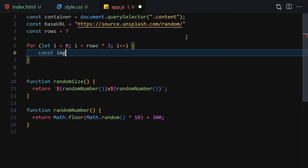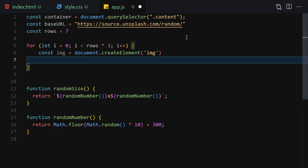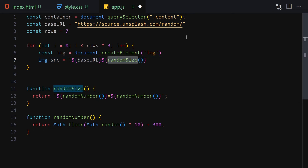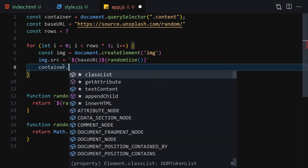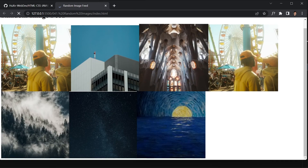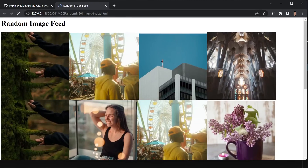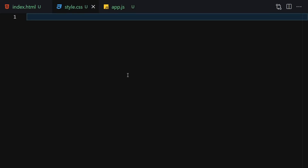Inside the loop we create an image element using createElement('img'), then set its src to baseURL concatenated with the result of randomSize(). After that we append this image to the container using container.appendChild(img). After saving, it takes a little time to load, but you can see it gives us a lot of random images. Scrolling down, most are different images, though some may repeat.